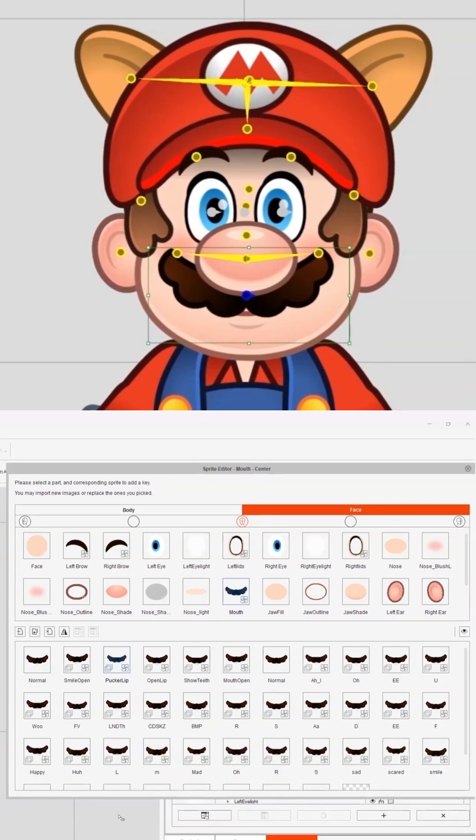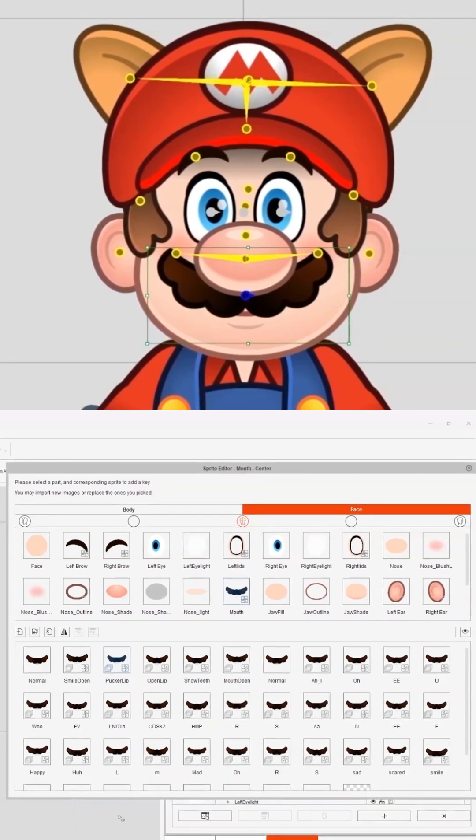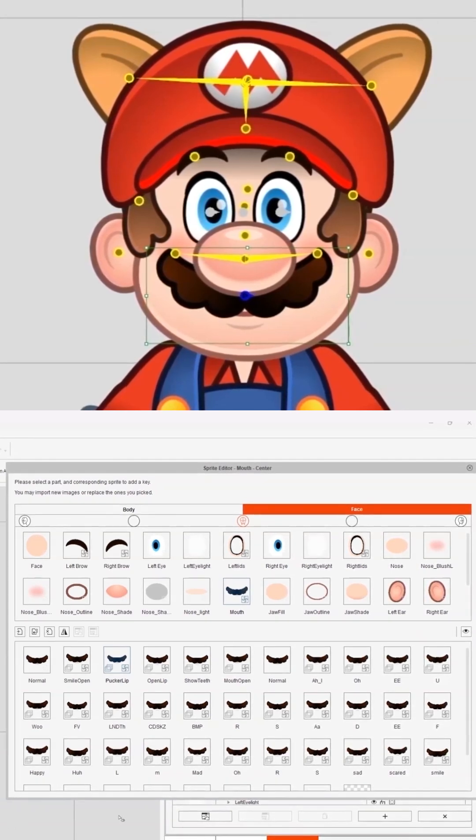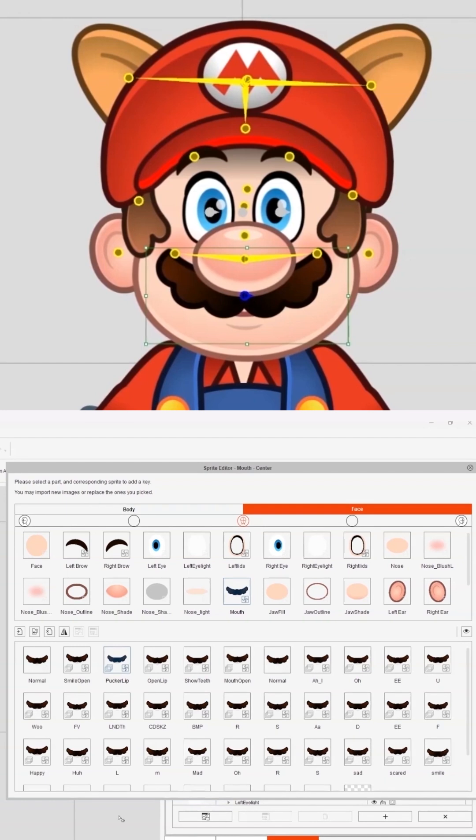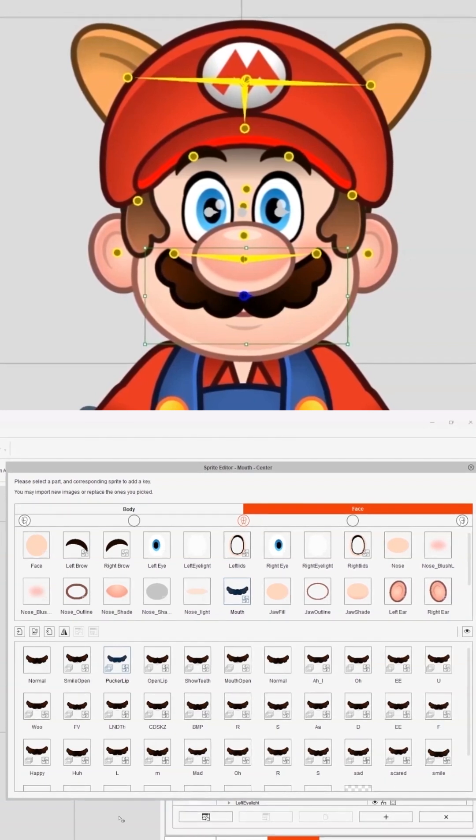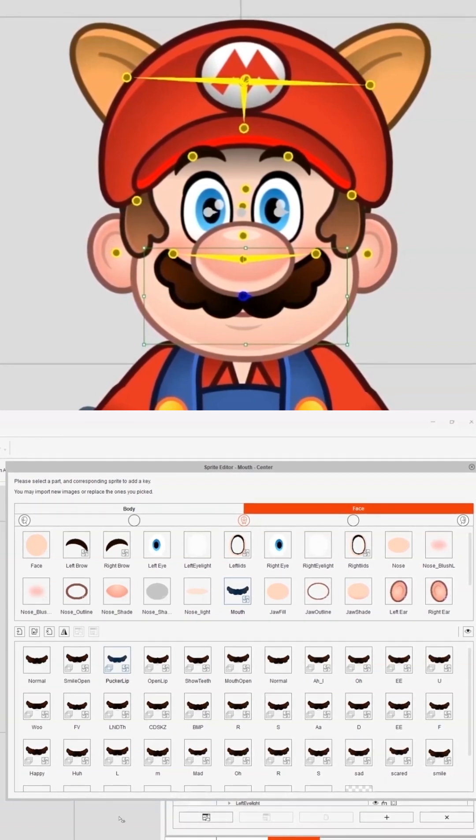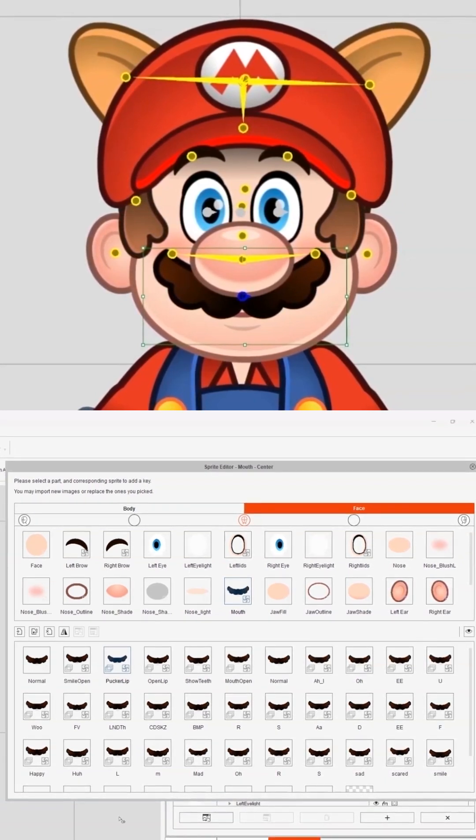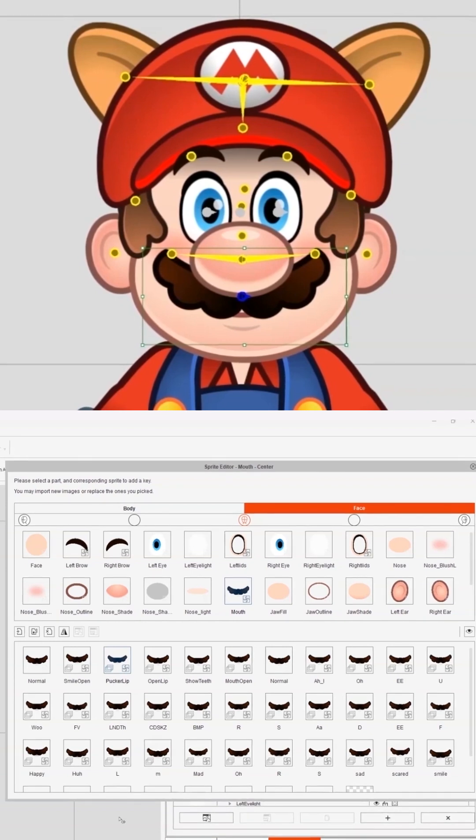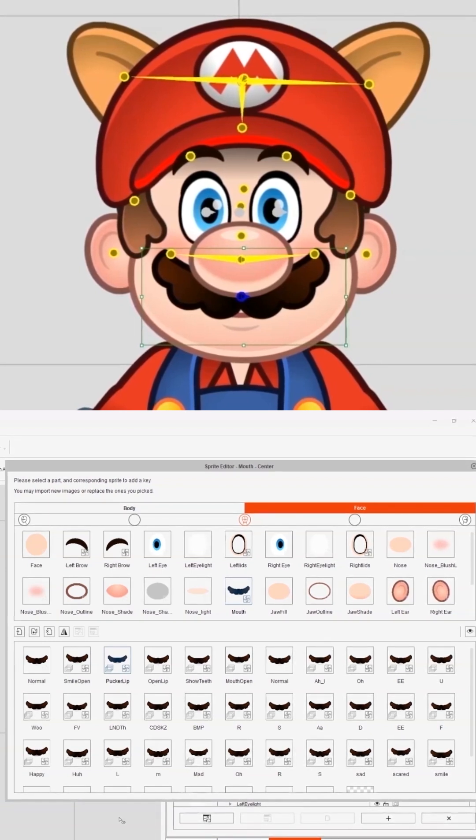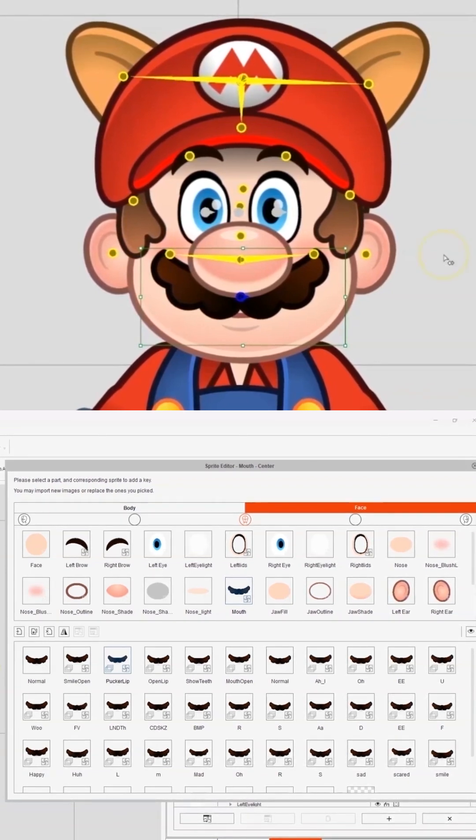The new feature that Cartoon Animator 5 has introduced to its digital puppets is that we can build a sequence and embed it into the character. As I mentioned earlier, this is something that I think is really important.